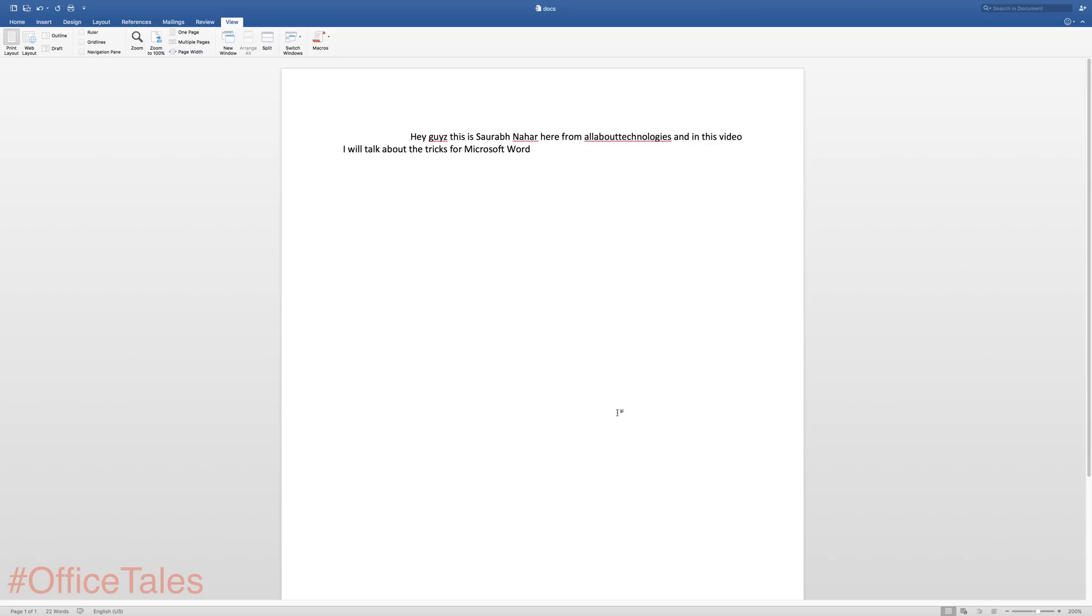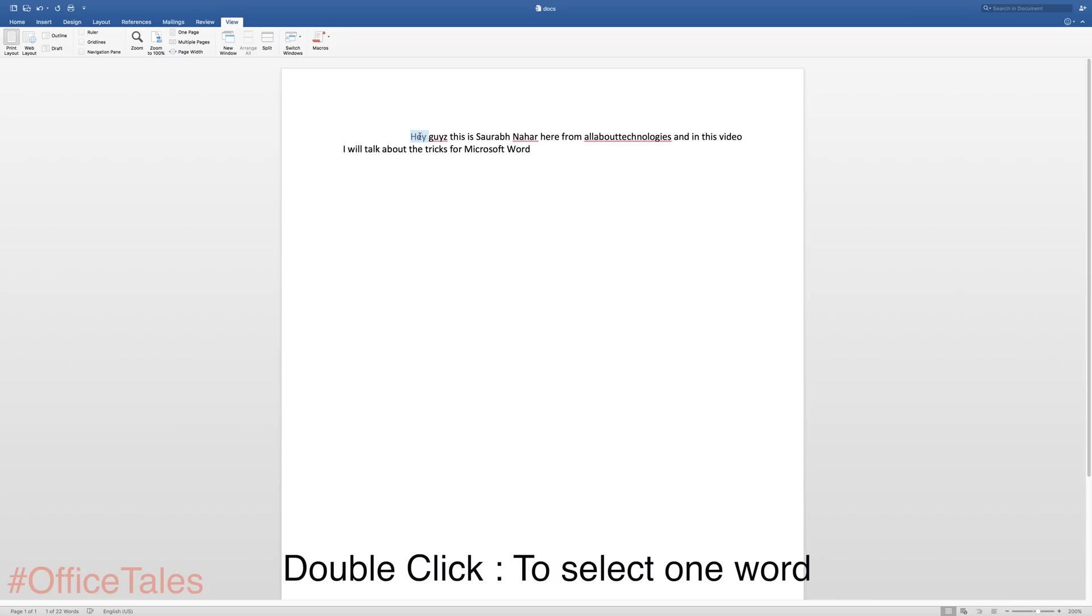In the first trick I'll show you how you can select one word without even dragging your mouse to select the word. So you have to double click on any word that you want to select and it will automatically select your word.